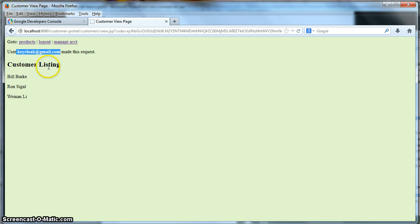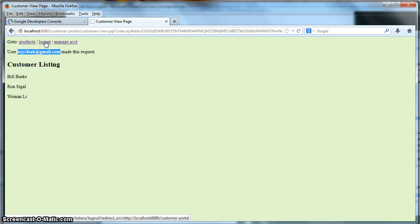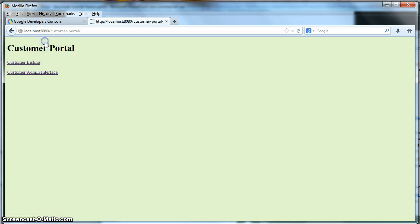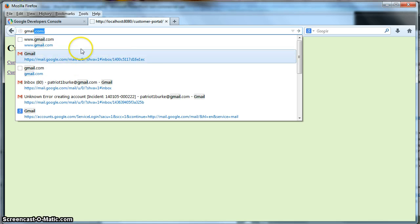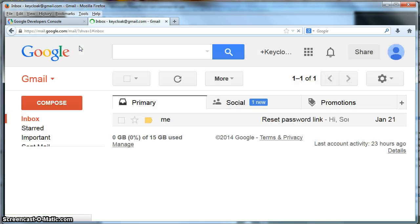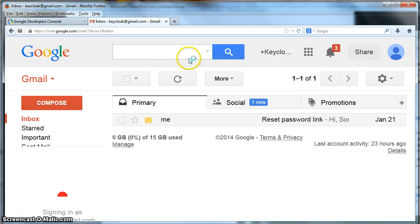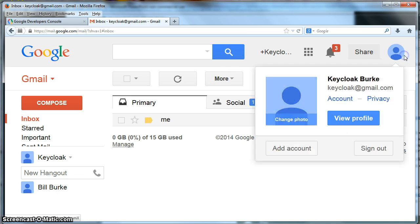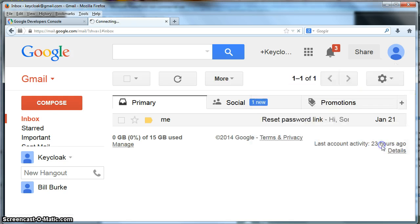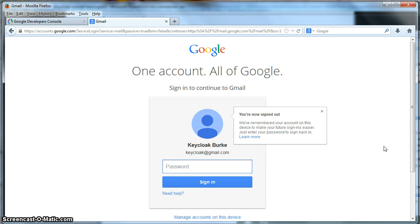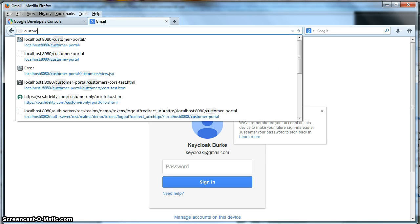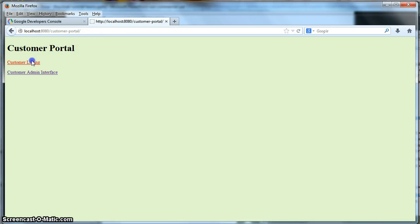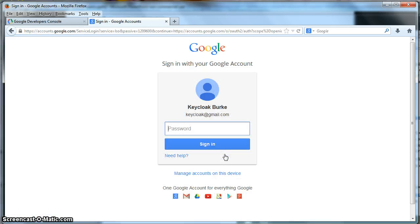So what I should have done is logged out of Keycloak. So we can log out here and go to gmail.com. And I'm going to log out of this. Sign out. Let's go back to the customer portal.